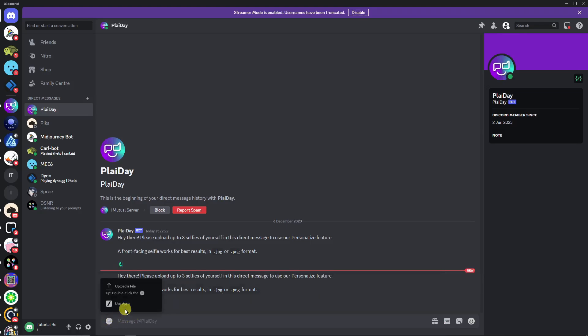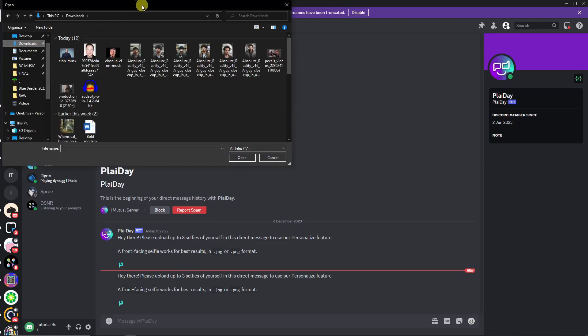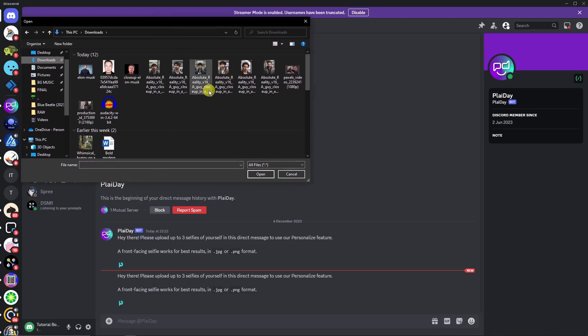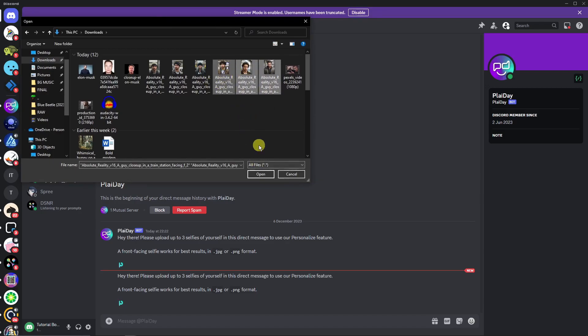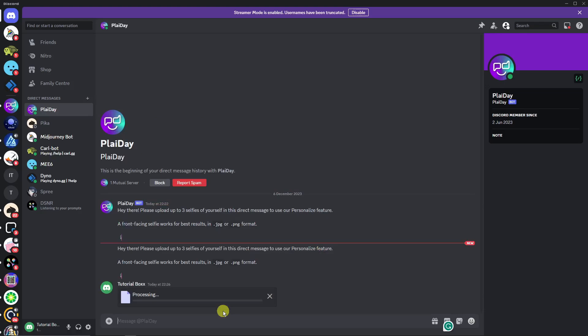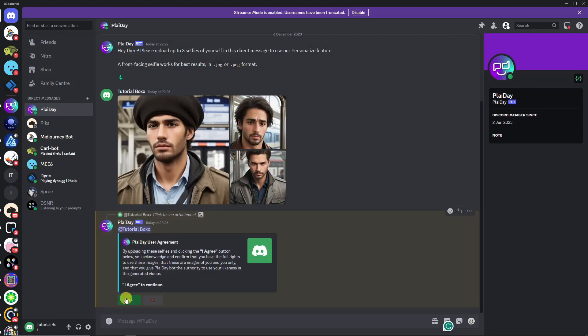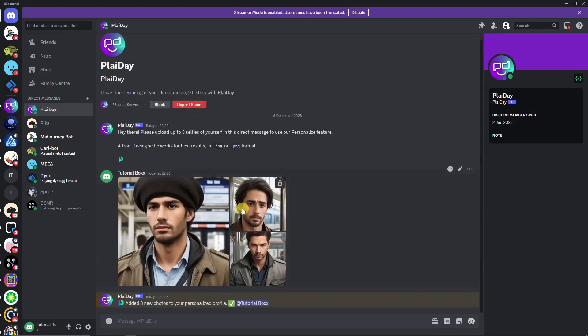So let's try uploading a file right here, three selfies in total. I'm going to use a photo that I got from Mid Journey right here, or rather Leonardo. I'm going to go with these three right there and basically click on enter. Now it's just going to be that specific photo. A front-facing selfie works best in result, JPEG or PNG format. So as you can see, Playday will ask for authority. Simply click on I Agree using those faces from Leonardo. So add the three photos to your personalized profile.